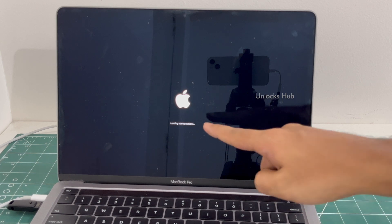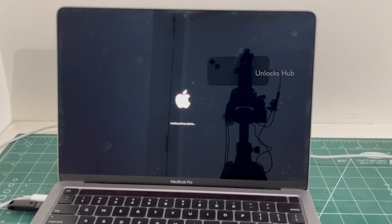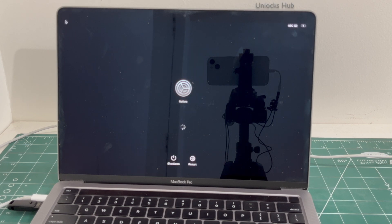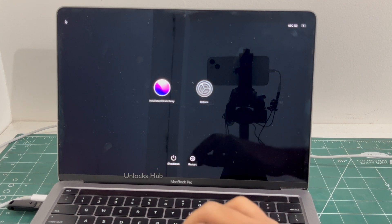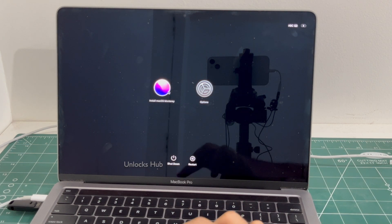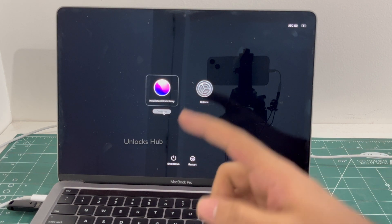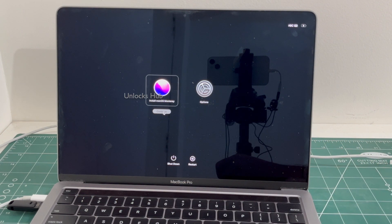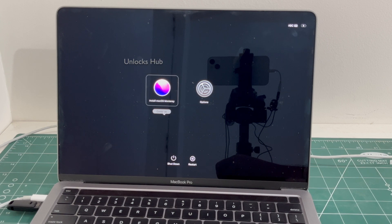It says loading startup options. Here, click on the 'Install macOS' option. You can enter this page only after plugging in the unlock sub USB configurator files.